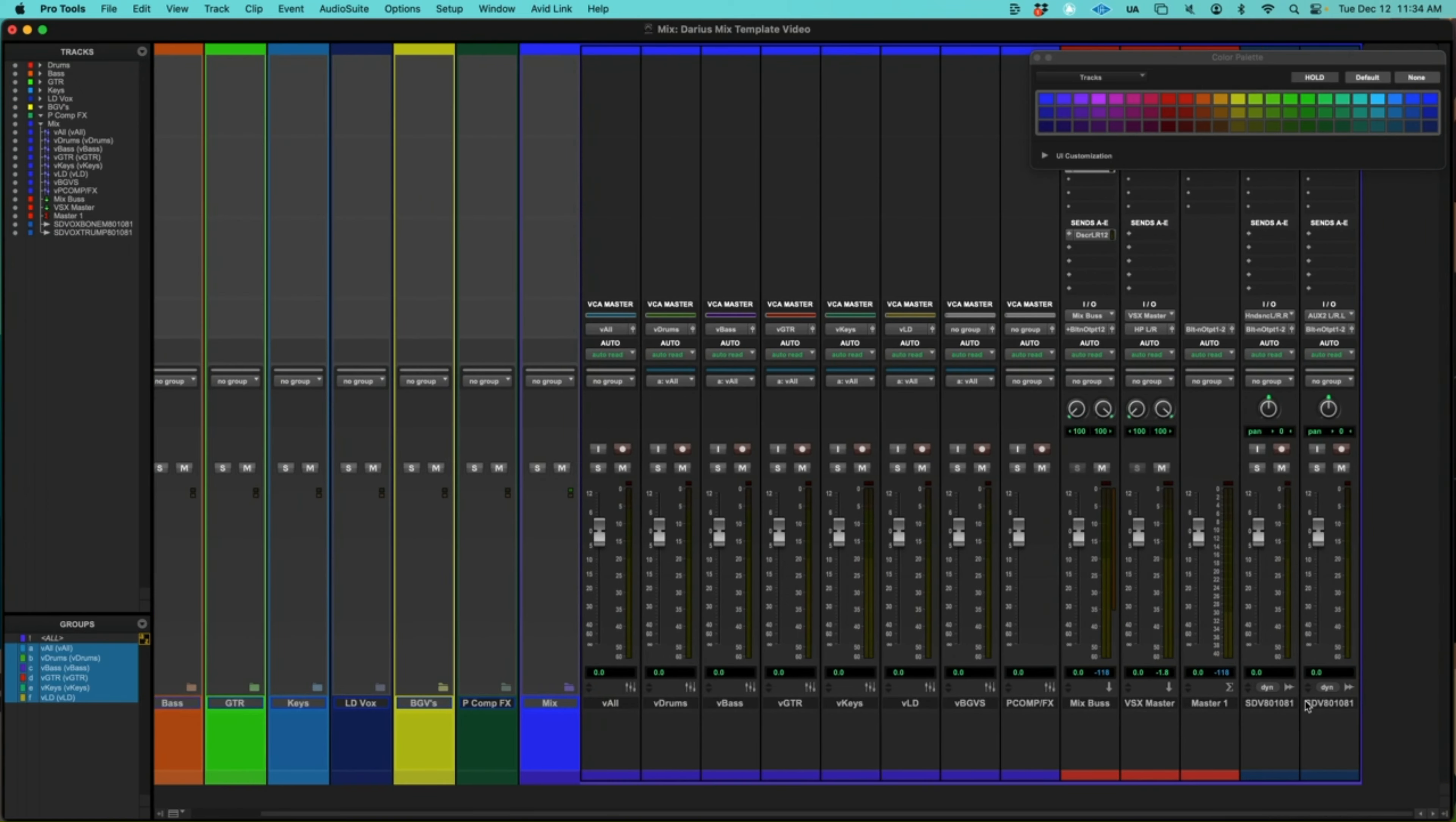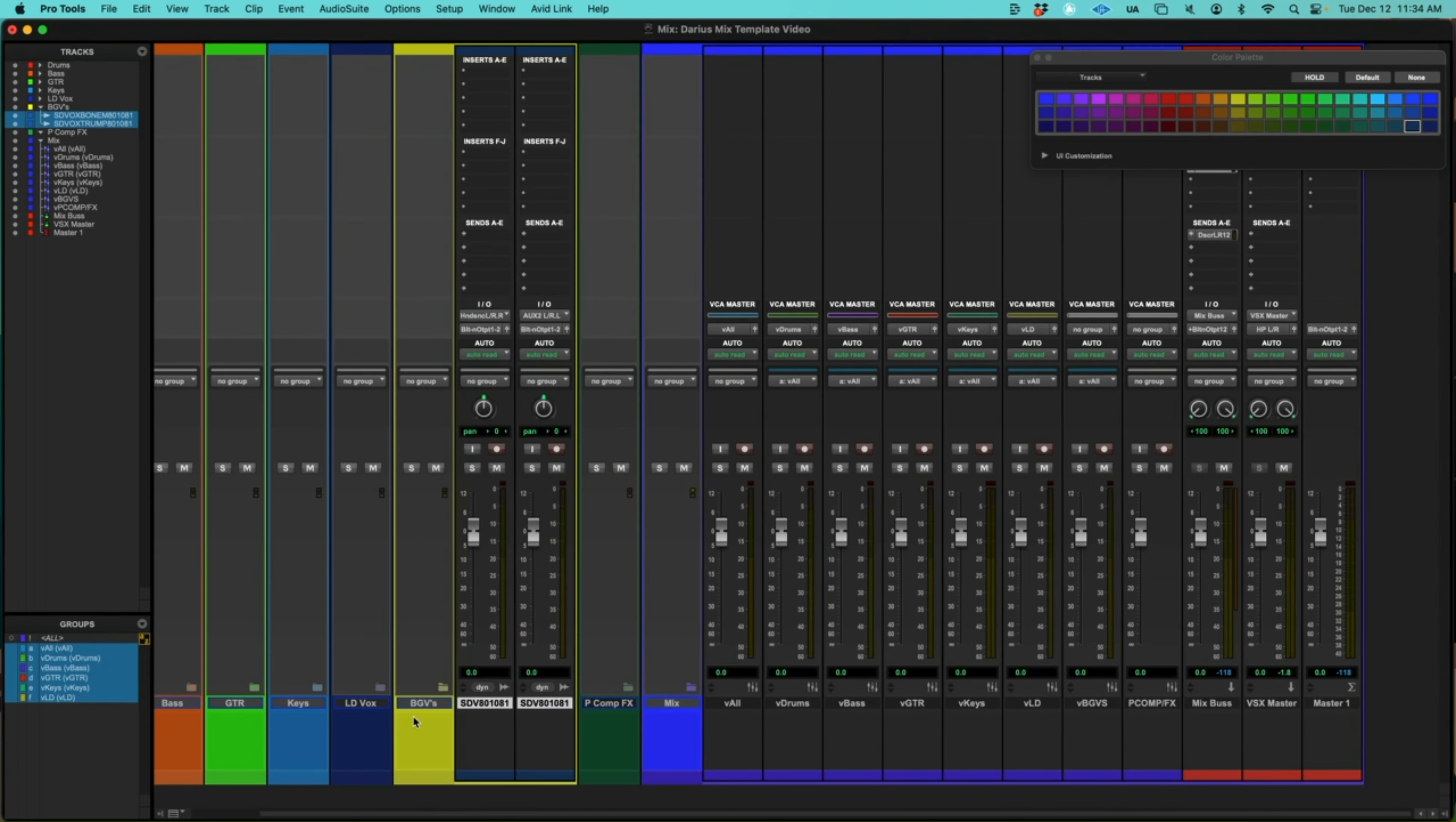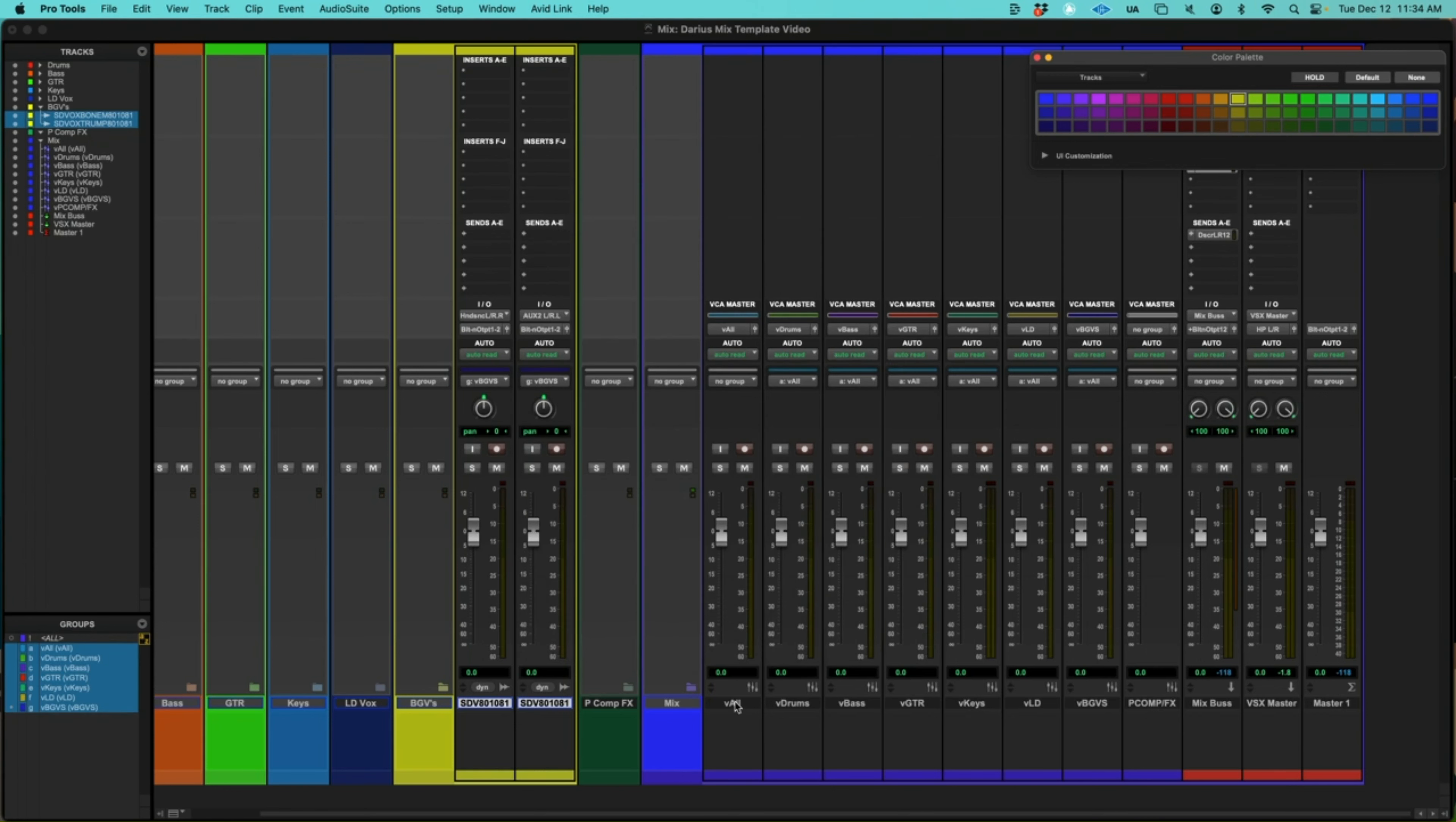All right. And let's take these last two audio channels, which are BGV slash horns. I'm going to put them in the BGV folder. Let's color coordinate. And let's group. V, BGVs. Mix. All right. That's done.